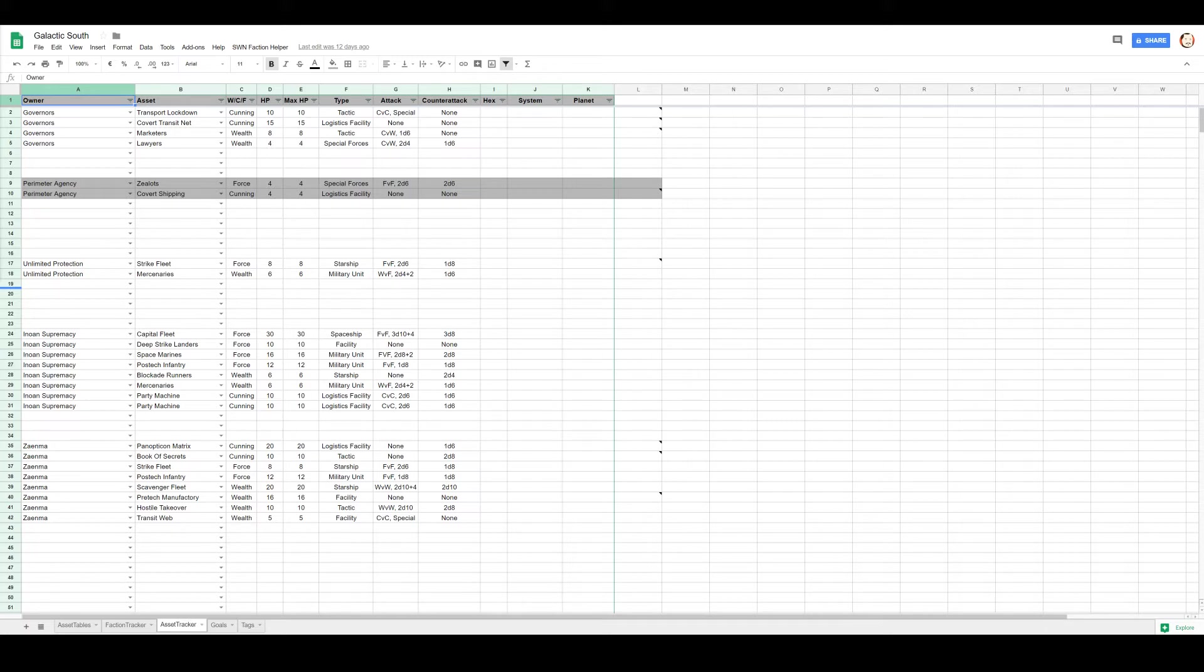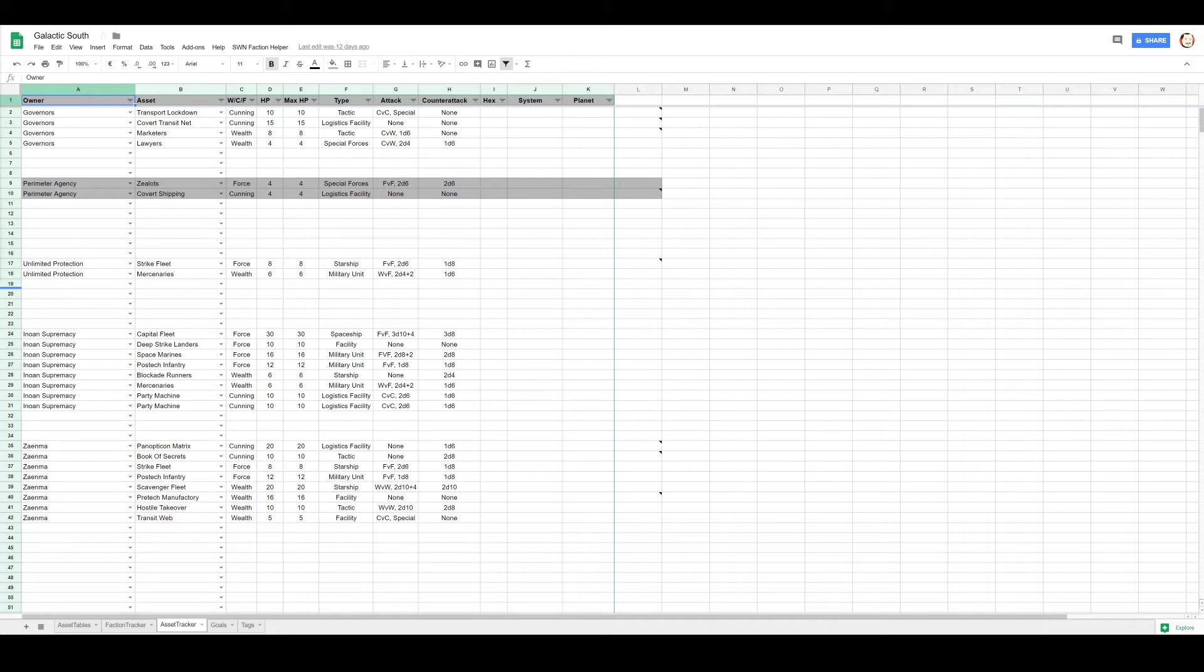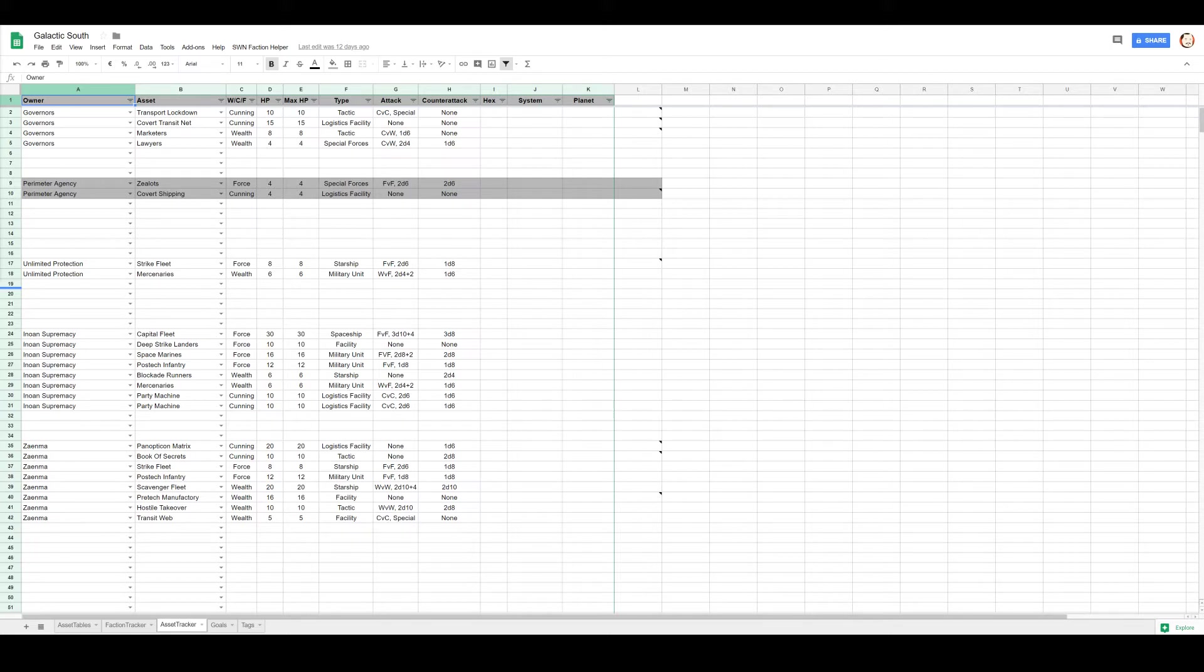So let's find Transit Web first. That might let me move everything I have for some cost. Transit Web: these facilities allow effortless relocation. For one fact cred, any number of non-starship cunning or wealth assets may be moved between any two worlds.